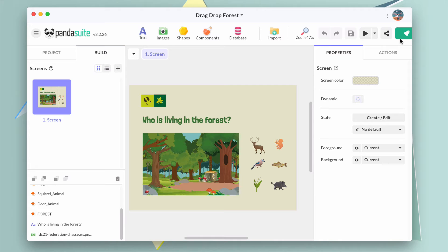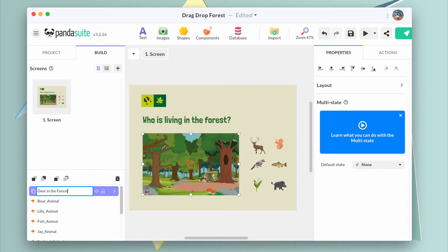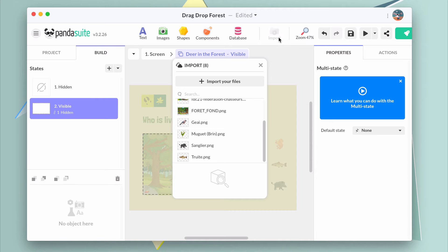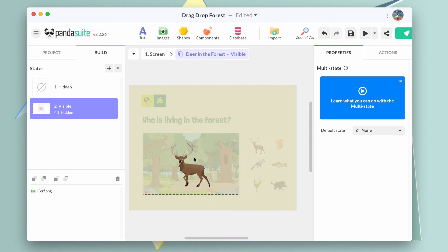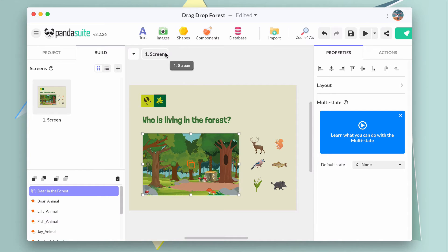Let's position them automatically at the right place to make the global picture look good. We will automatically make the movable animal disappear after it has been dropped, and use the multistate to show or hide each animal at the right position. Let's create a multistate component per animal, as each animal is independent and we don't know the order in which they are going to be placed. Insert the multistate above the forest and rename it with the name of the animal. In the first state, there is nothing as the animal is hidden. Create a second state and inside, add the animal to be displayed. Exit the multistate using the breadcrumb. To avoid any mistake, you can lock it once it's done using the lock icon in the list of objects.